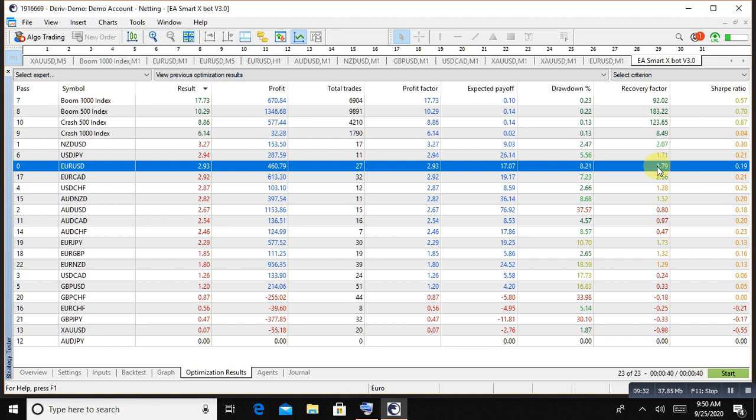Boom and crash also working very well. USDGPY also worked very well, and GBPUSD and USD Canadian dollar, AUDUSD.